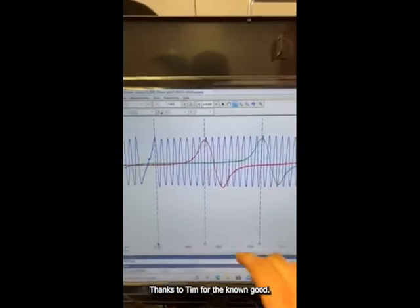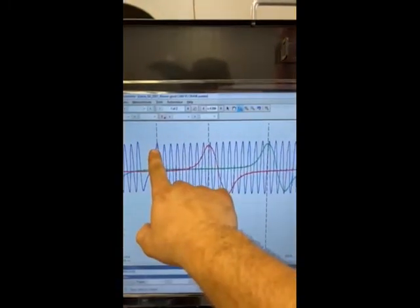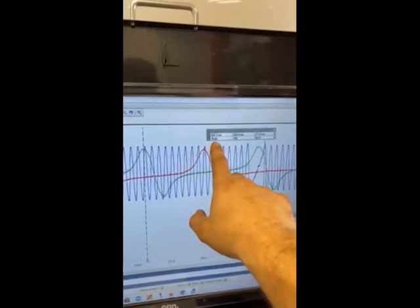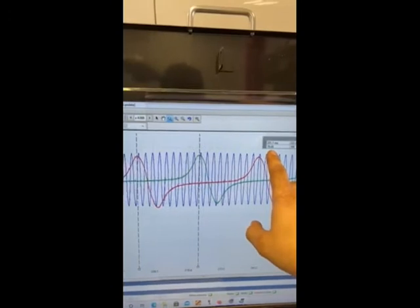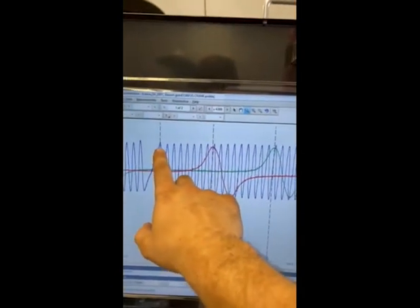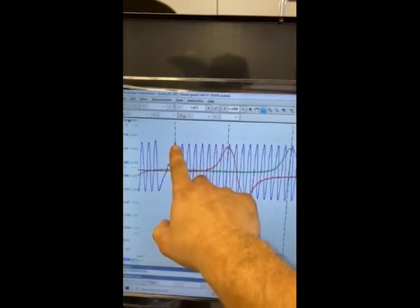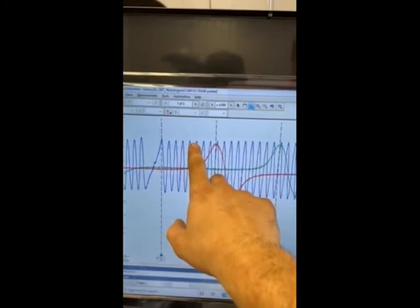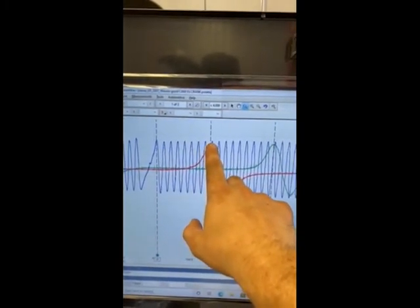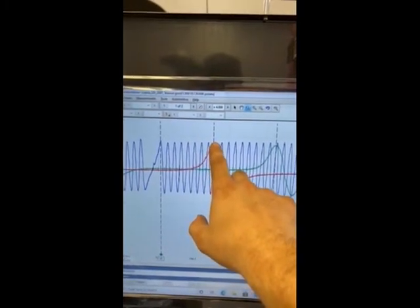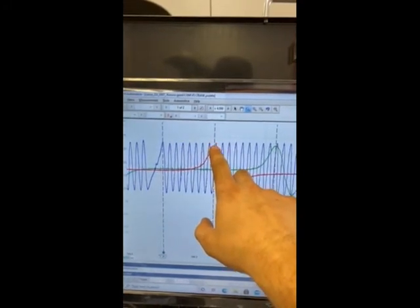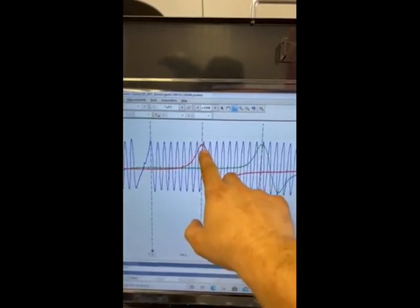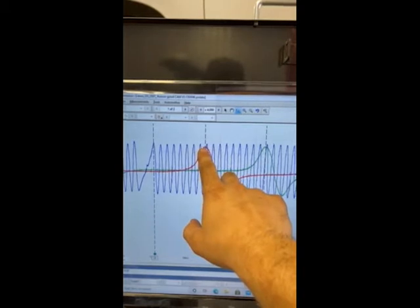This is our known good. Our measure from crank to cam is 78 degrees, so we have 14 degrees difference. Now let's see how many peaks we have: 1, 2, 3, 4, 5, 6, 7, 8, 9. So we're at 9 here, and on the other capture we were between 7 and 8, so about two and a half teeth off.